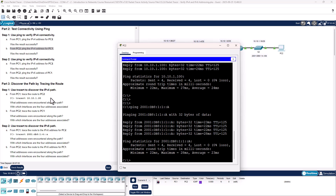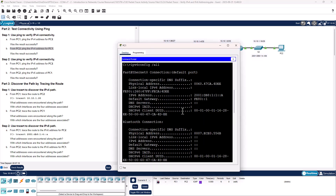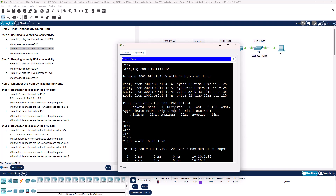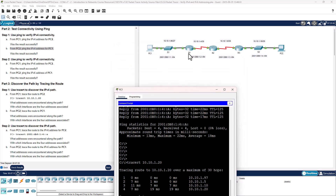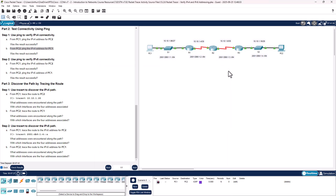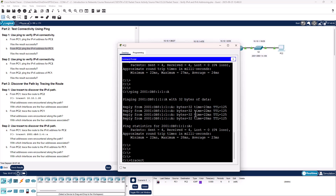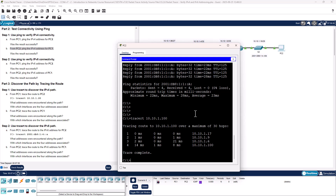Part three: we're going to be using traceroute. I'll go back to the command prompt and run traceroute. We're going to see it go hop to hop to hop — from PC1 it goes to R1, R1 to R2, R2 to R3, R3 to PC2. In reverse, tracert 10.10.1.100 goes from PC2 to R3, to R2, to R1, and back to PC1.